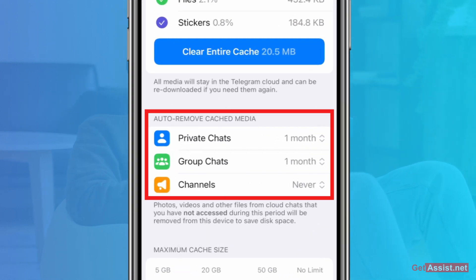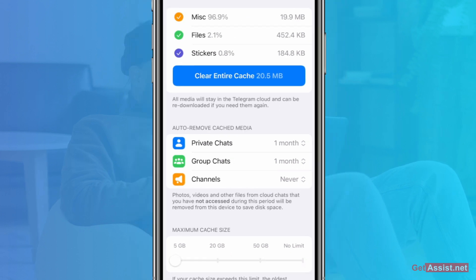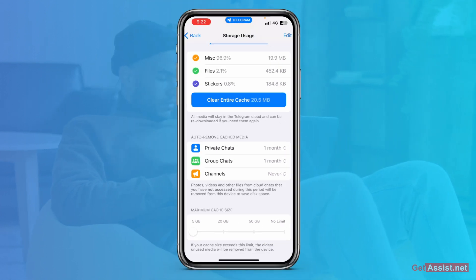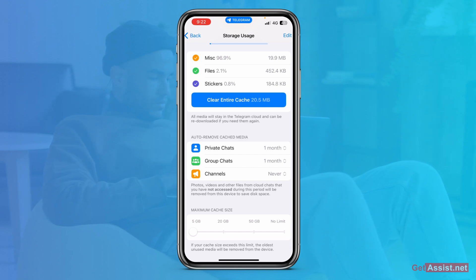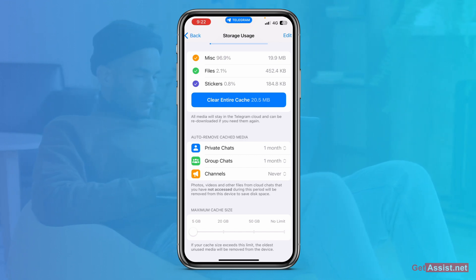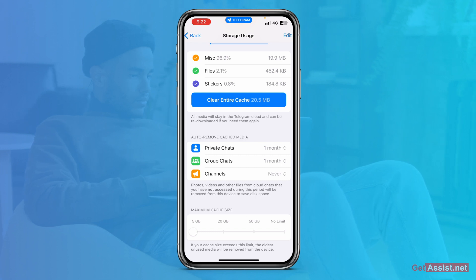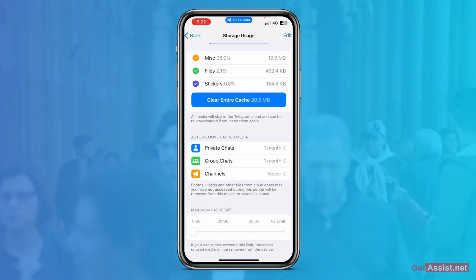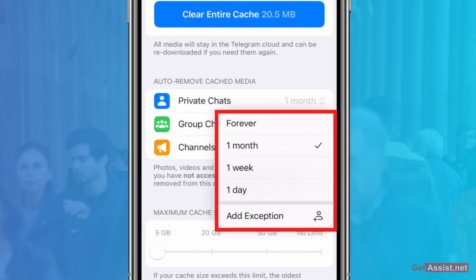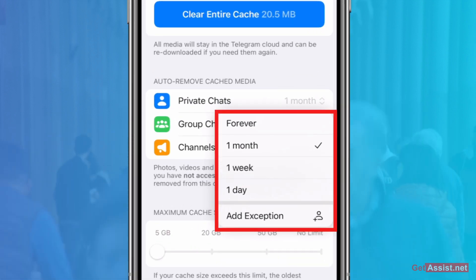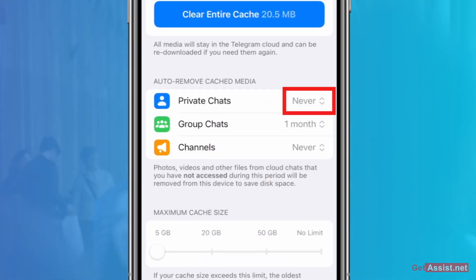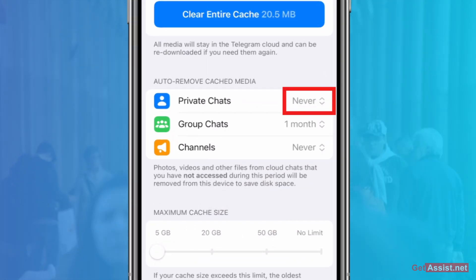This section includes Private Chats, Group Chats, and Channels. You need to select a duration — if you do not access these files during that period, they will get automatically deleted so that you can save some disk space. You can select one month, one week, one day, or you can add an exception, or select Never if you do not want your files to get automatically deleted.